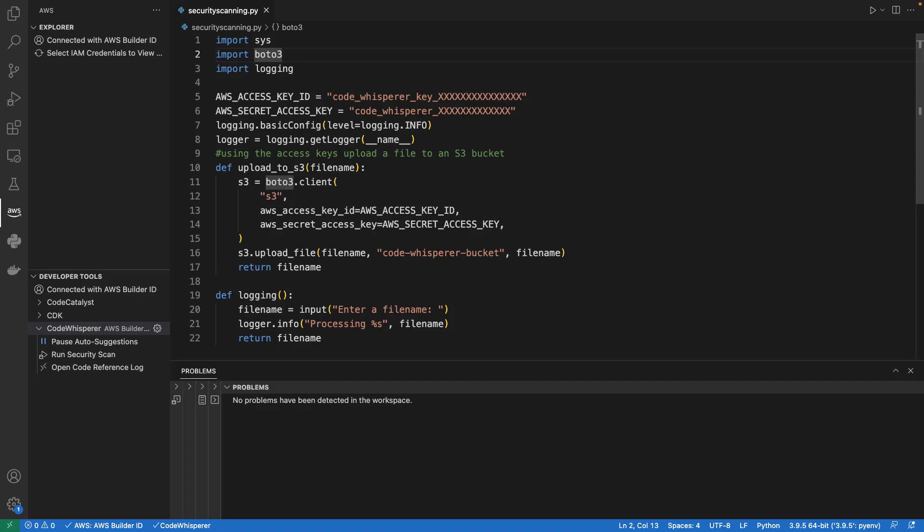CodeWhisperer supports many programming languages and development environments. We'll demonstrate its functionality using Python in Visual Studio Code. Let's begin by running a security scan from the AWS Toolkit Extension panel.